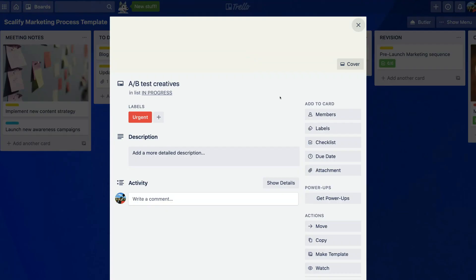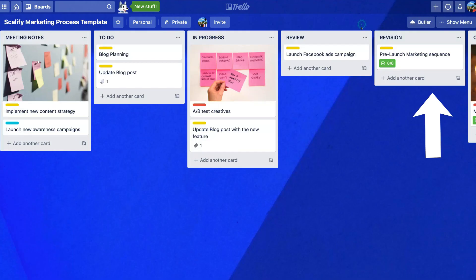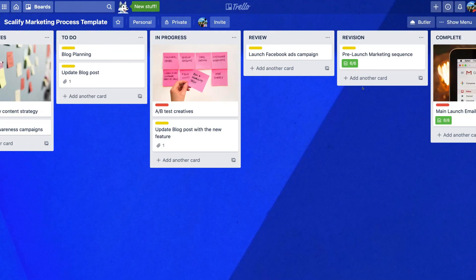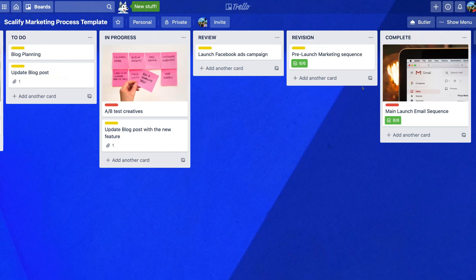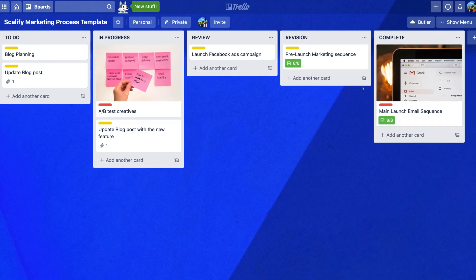For an in-depth tutorial which guides you through Trello, click the link above. This is a great tool to stay productive and connected with your team.